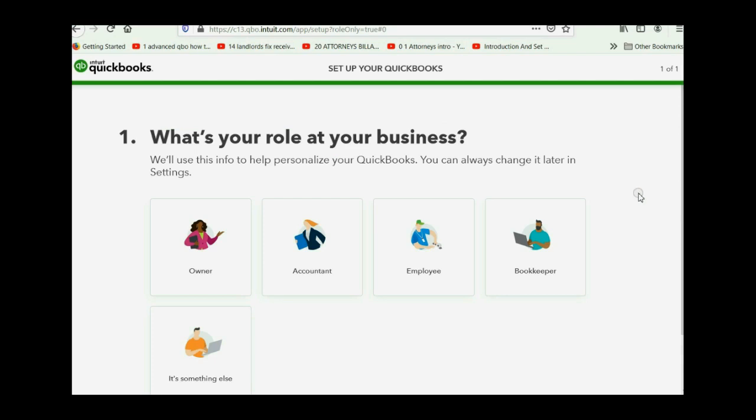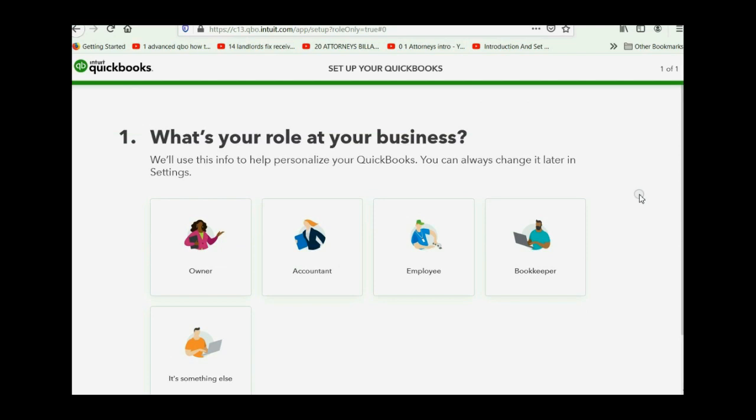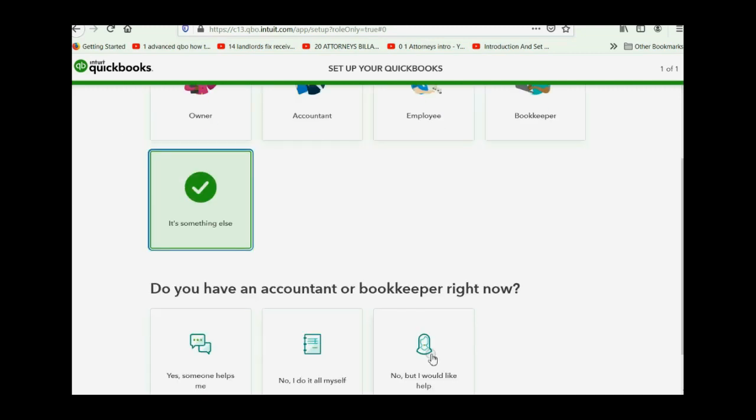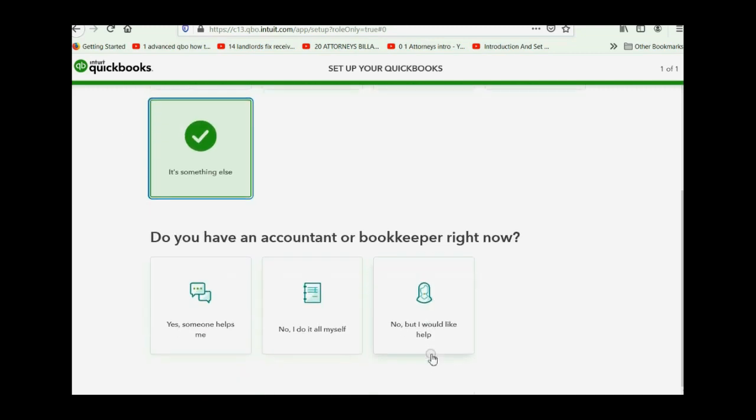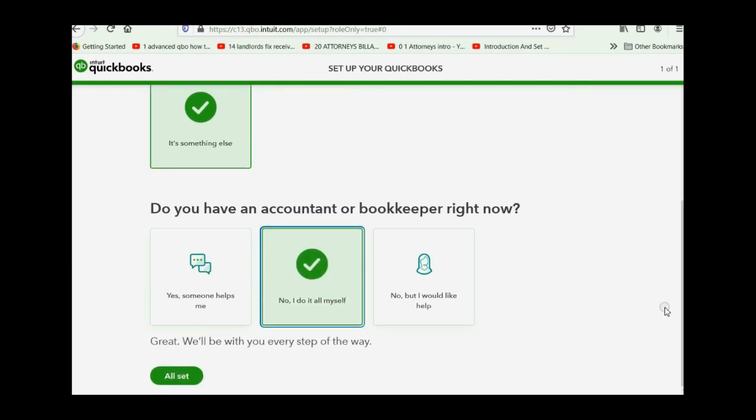After you click continue, you just get a couple of quick questions because technically you're signing up for the accountants edition. So you can choose bookkeeper or something else. I like to click something else, but it really doesn't matter. And when you scroll down, you can just click no, I do it all myself. And these are standard setup clicks when you join up with the accountants edition or any edition. And then you click all set.